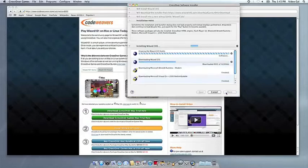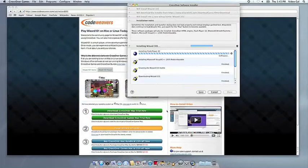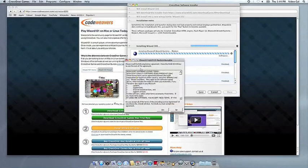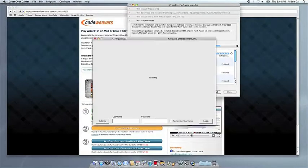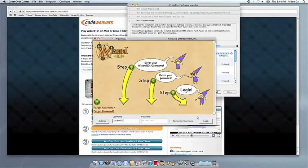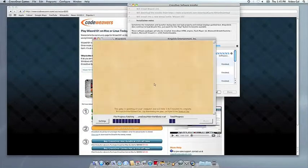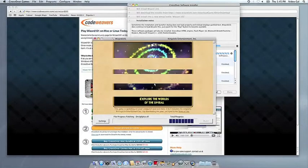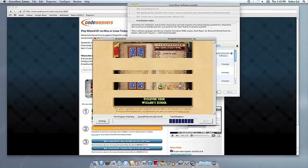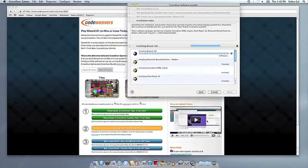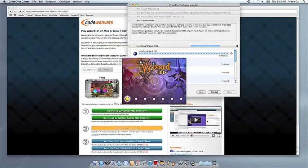Now Crossover will take over and get busy installing your software. This can take a while, depending on whether your application needs to download components and so forth. But all you need to do is click when the application's installer asks you to.